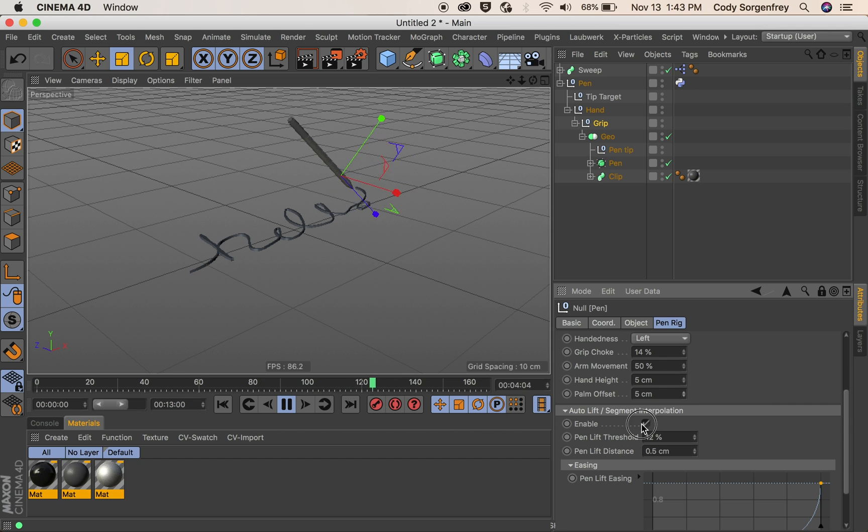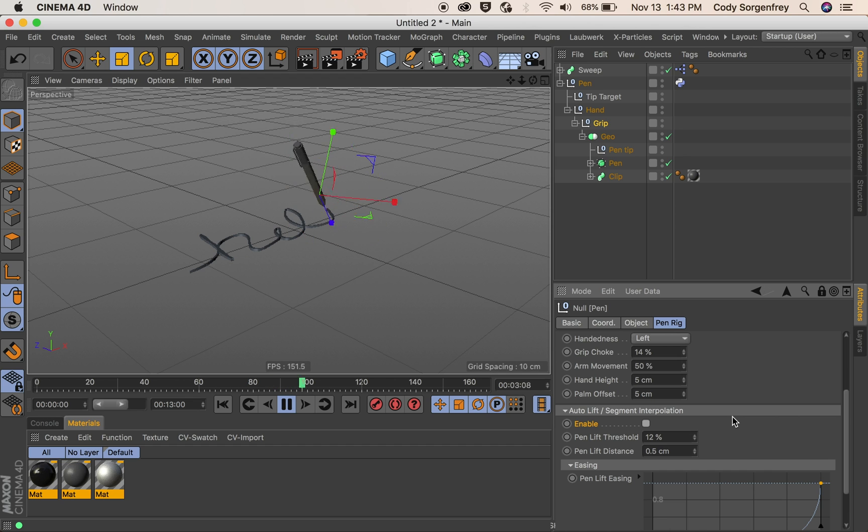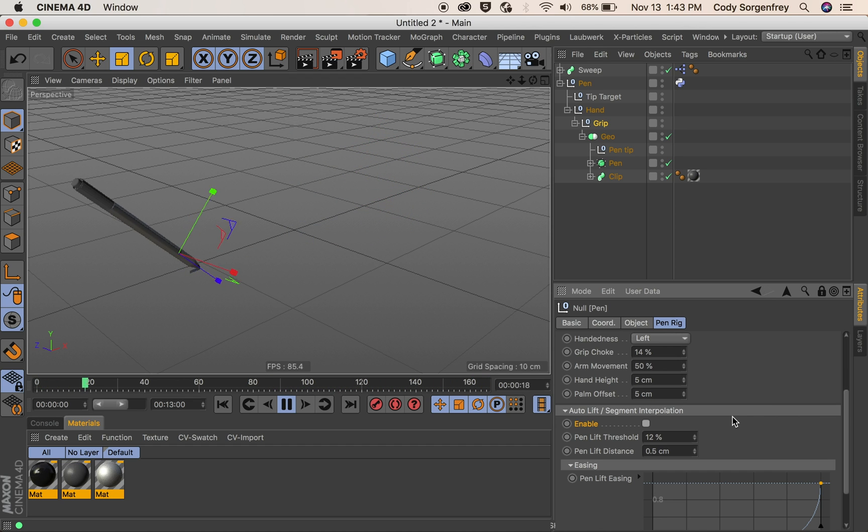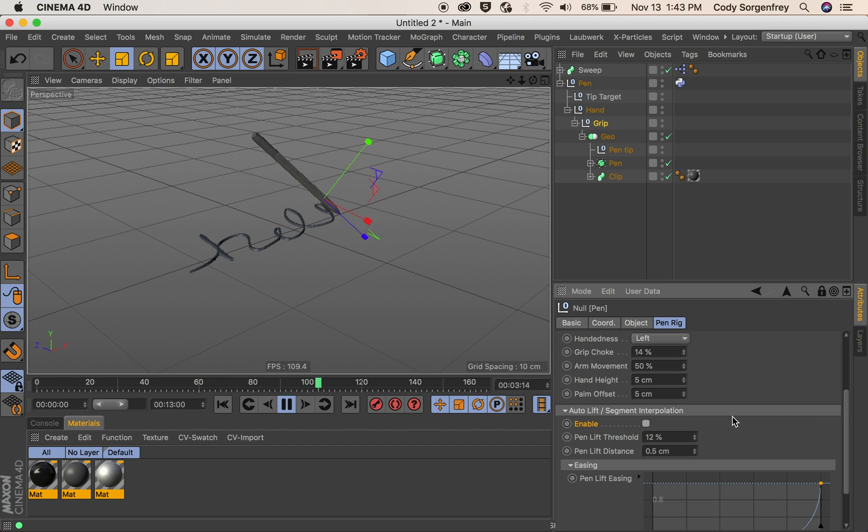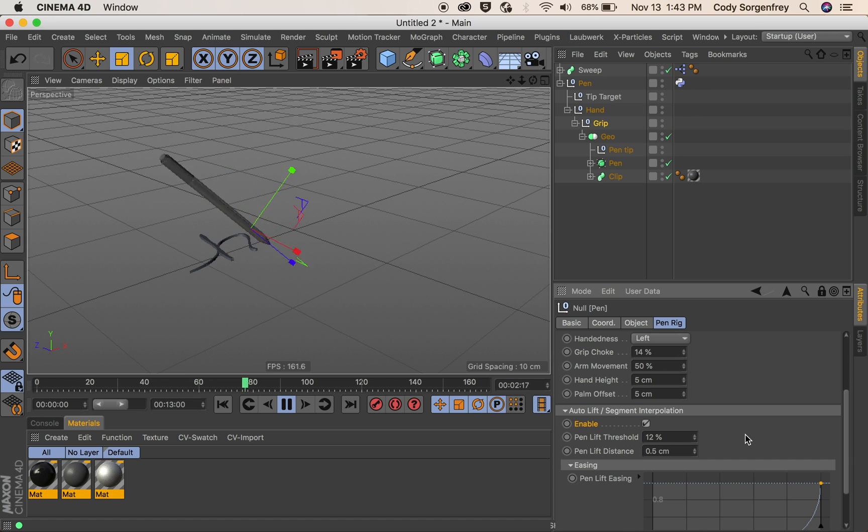So if you turn this off this would be essentially the same as just having your pin trace a spline which might be desirable if you're only doing one big long stroke. If not then you can interpolate between segments and it will look much more natural.